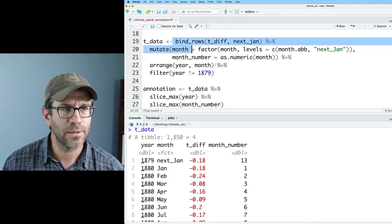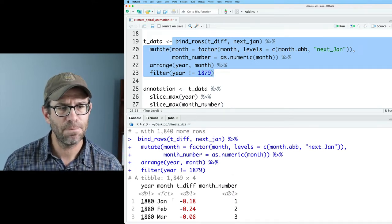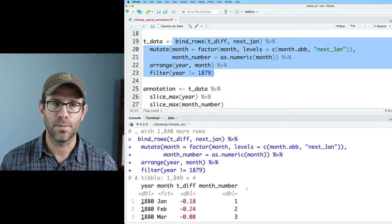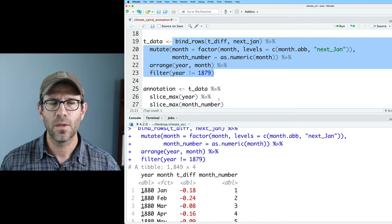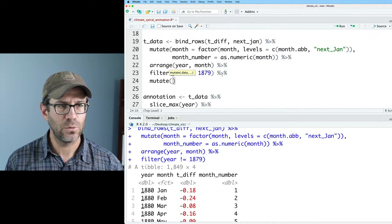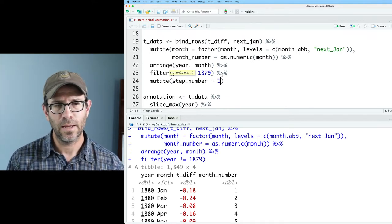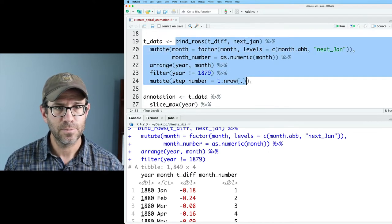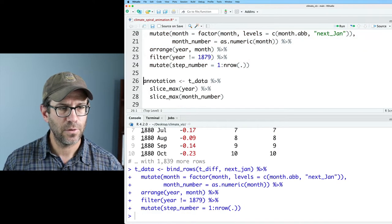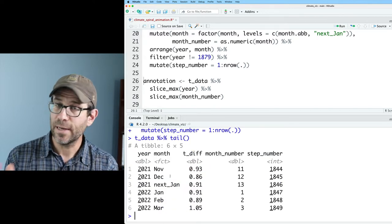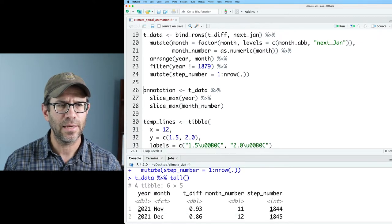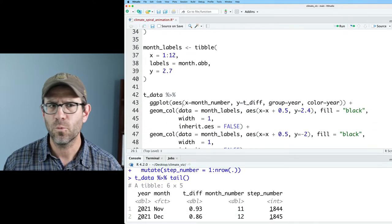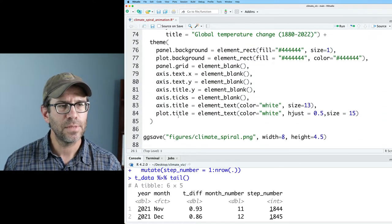So now if we look at the output of all this, we see that we've gotten rid of that 1879. Now what I'd like to do is add a row number, because what I'd like to do is basically step over the row number of the data frame using that transition_reveal. And so I can then do mutate, and I can do step_number, and I'll do 1 to n on the current data frame. And let's make sure that all works. So now we have that. And so if I look at t_data, I look at the tail, I now see I've got 1849 rows, and we're off to the races. This other information in here, like annotation, temp_lines, month_labels, that's all stuff to help with the styling. This big chunk of code builds out our plot.